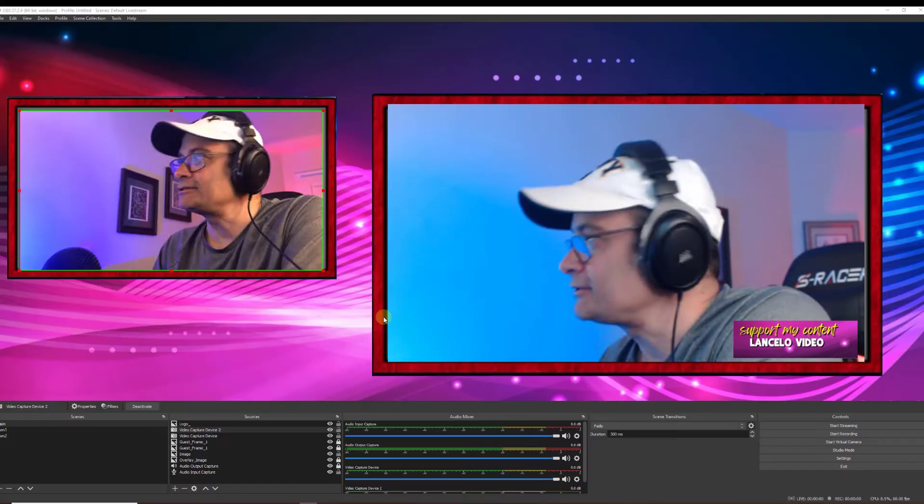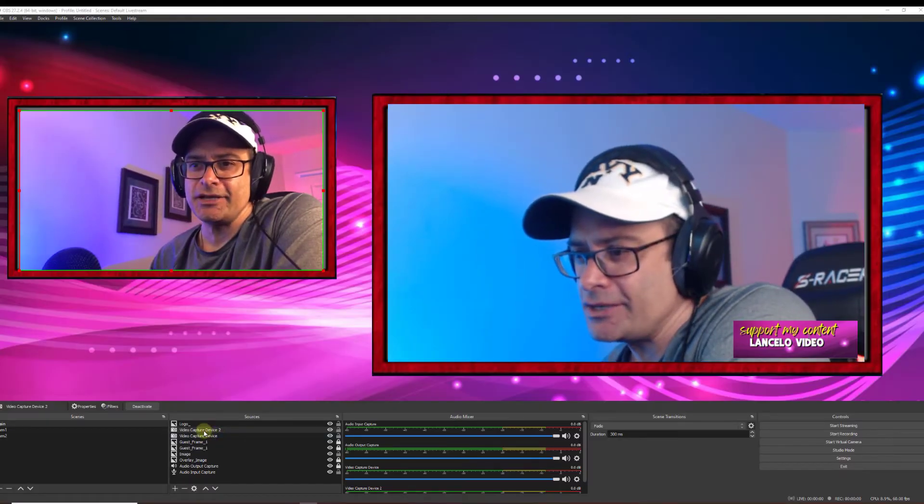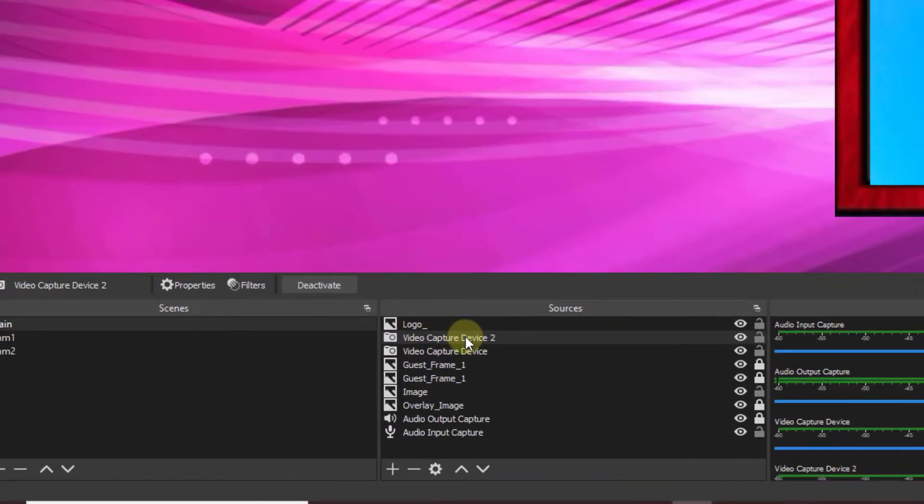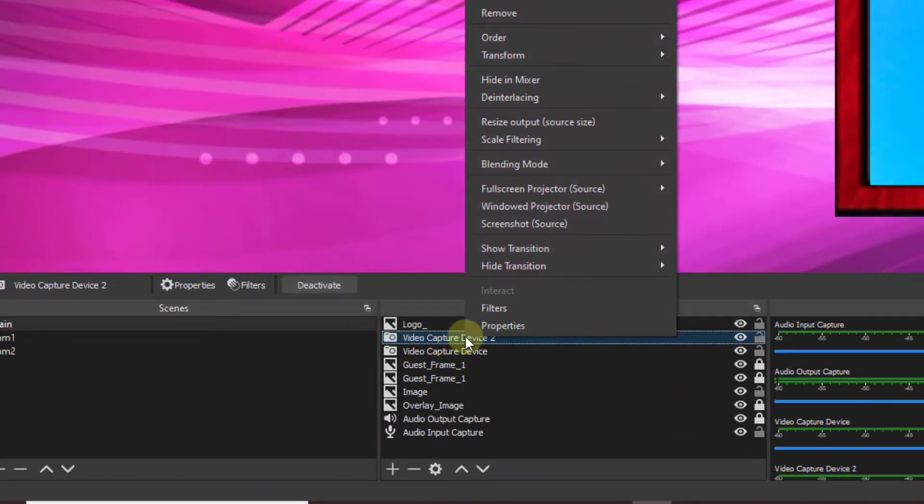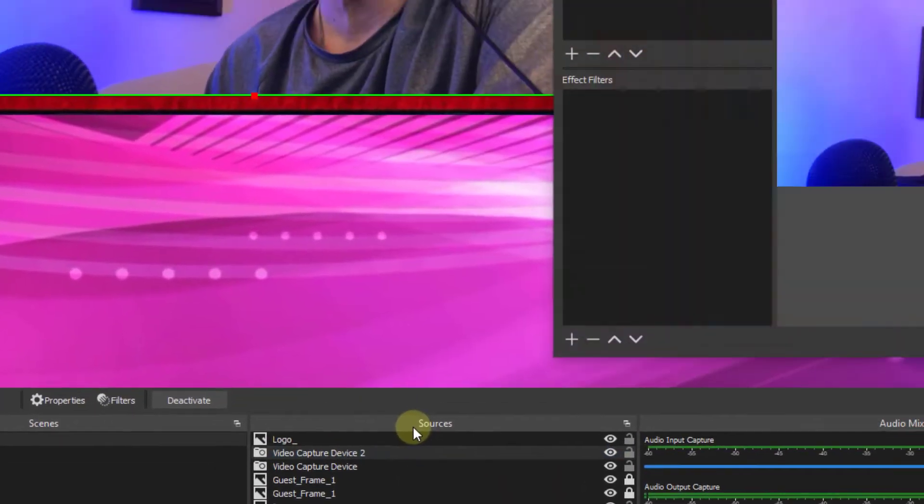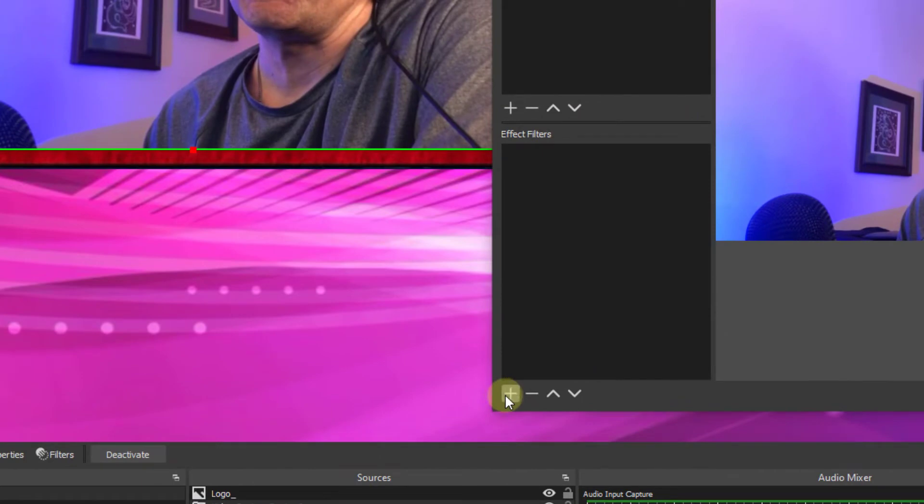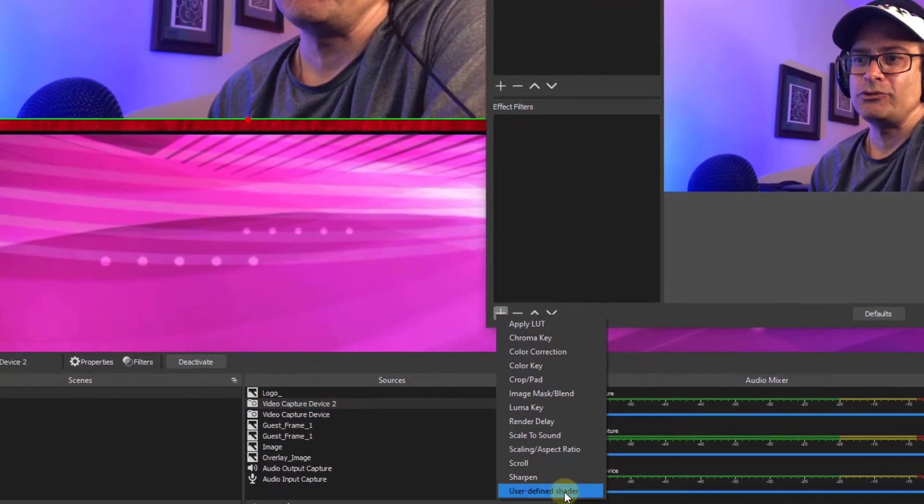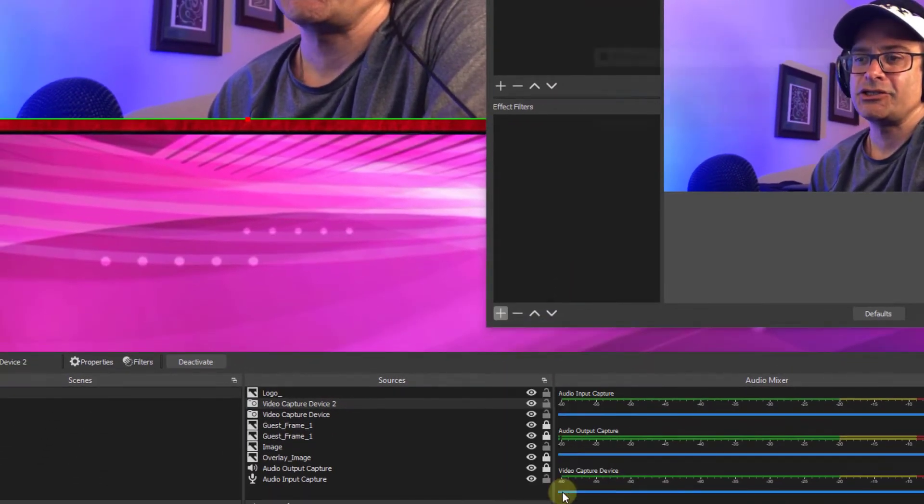So let's have some more fun with this and add some shaders. I'll click on video capture, which is my camera. I have two cameras. Go to filters. Now we're going to hit plus and look for user defined shader.